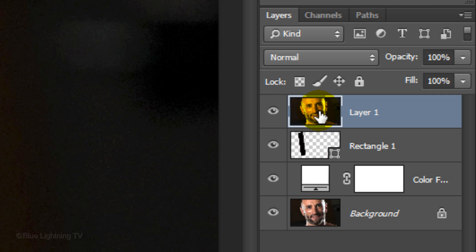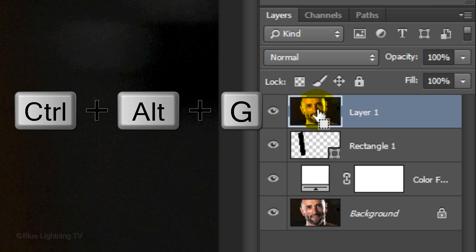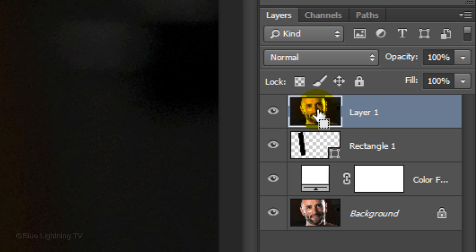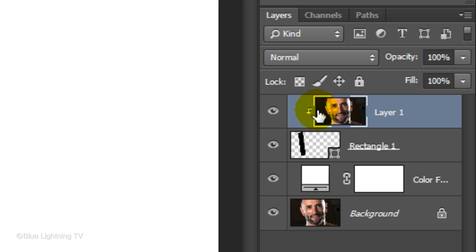Make the top layer active. Make it into a clipping mask by pressing Ctrl-Alt-G on Windows or Cmd-Option-G on a Mac. This clips the photo to the shape directly below it, hiding everything on the photo except for the area inside the shape.